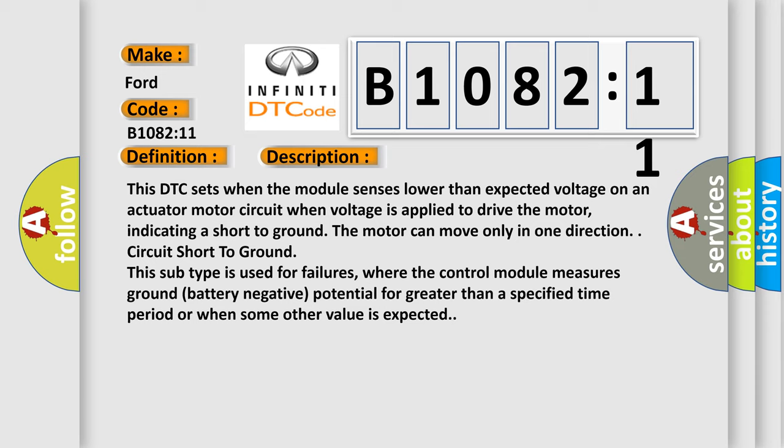This indicates a short to ground. The motor can move only in one direction. Circuit short to ground. This subtype is used for failures where the control module measures ground (battery negative) potential for greater than a specified time period or when some other value is expected.